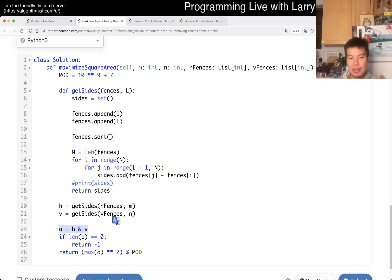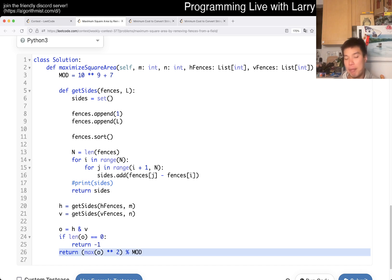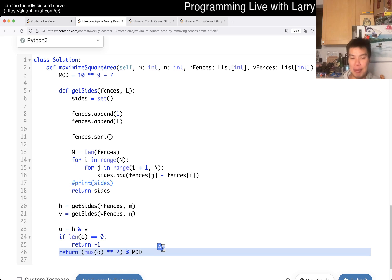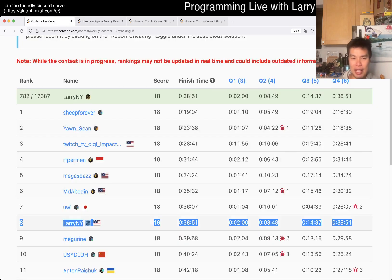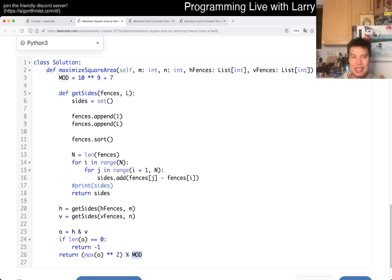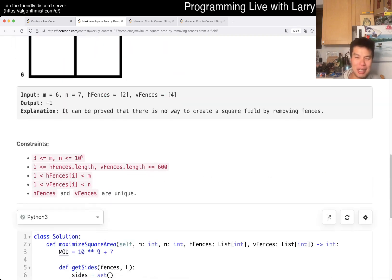If there's no intersection, I return negative one, because that's what the problem wants. Otherwise, you just return the max of it — the biggest side — square it to get the area. Remember the mod, which I suspect a lot of people got a wrong answer from, because this fits in a long, I think. So it's a little bit awkward.